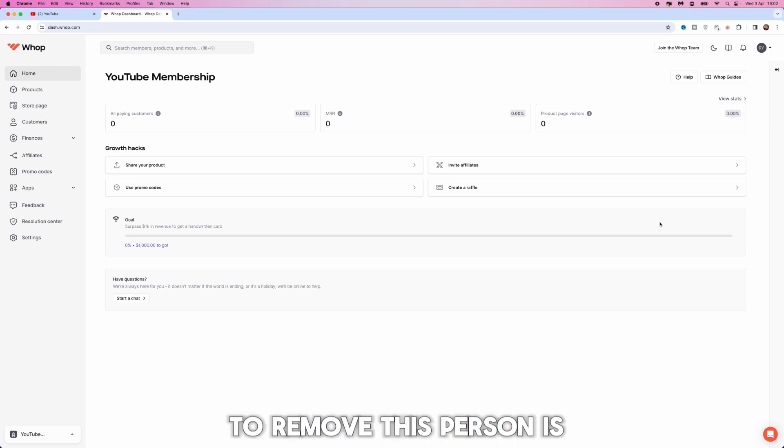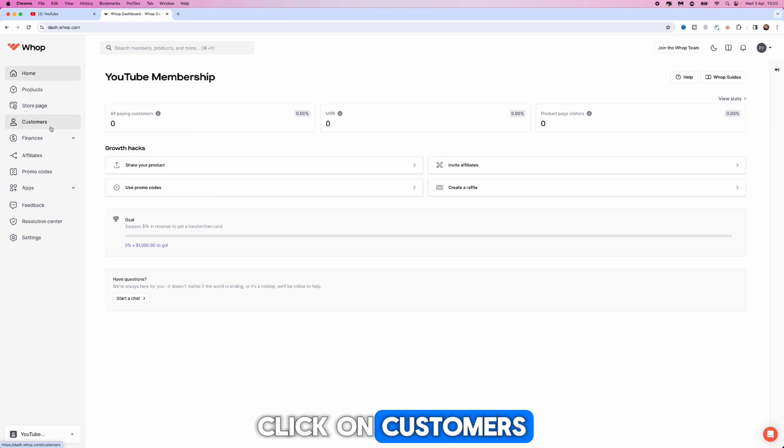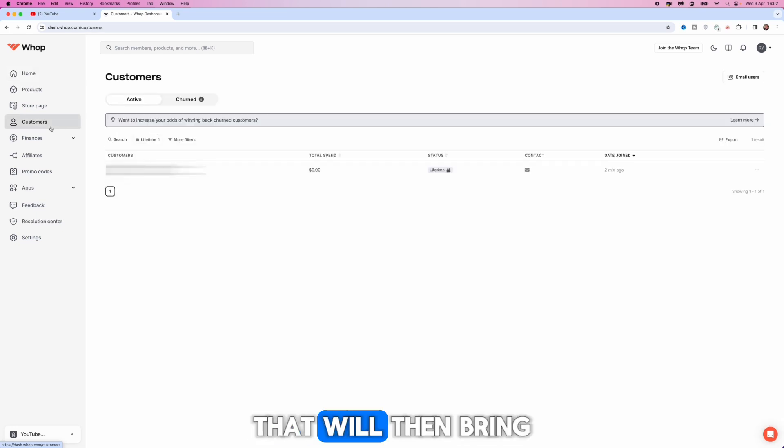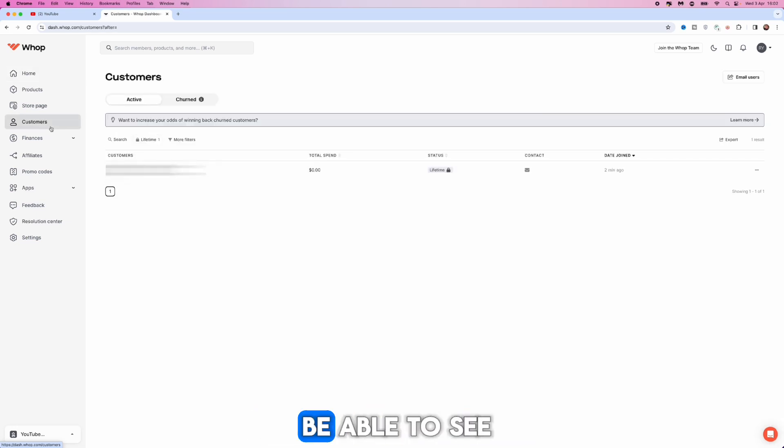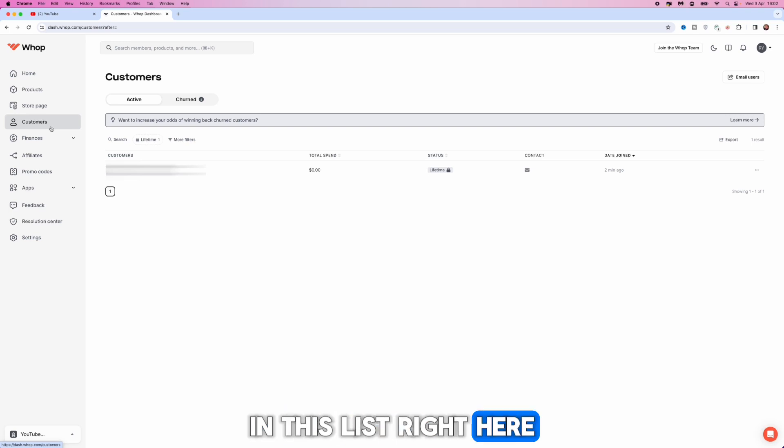To remove this person, come to the left hand sidebar here, click on Customers. That will then bring us to this page where we will then be able to see all of our customers in this list right here.